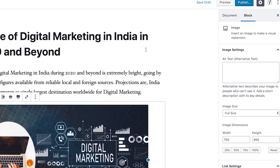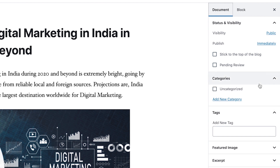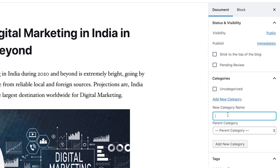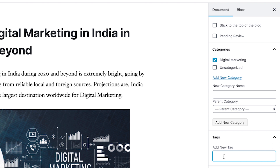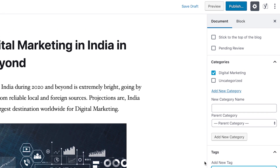You can see the complete article and proofread it, then use categories and tags for this particular post. I'll add a new category - there's no category yet because this is a new blog. I'll add 'Digital Marketing' as a new category and this post will go into that category. For tags, you can add tags like 'digital marketing in India' or 'scope of digital marketing.'